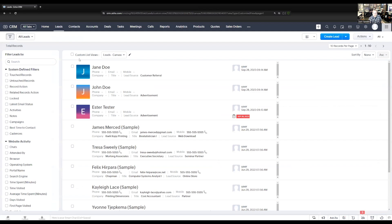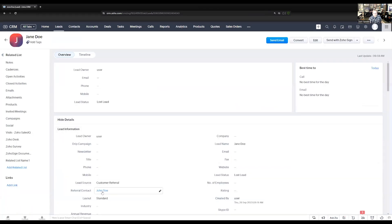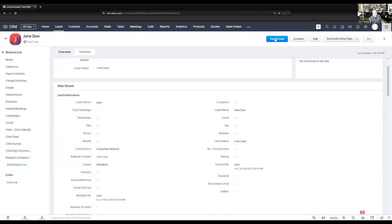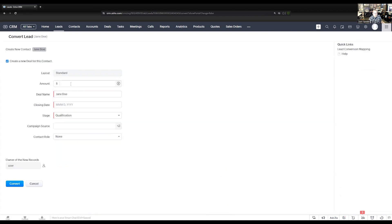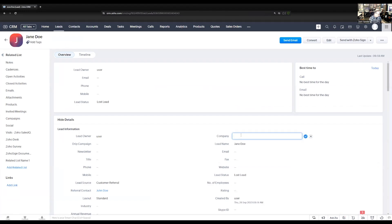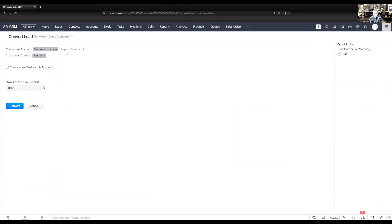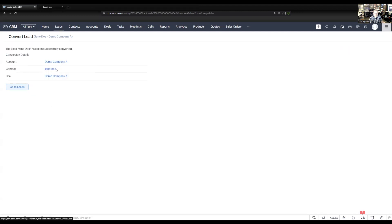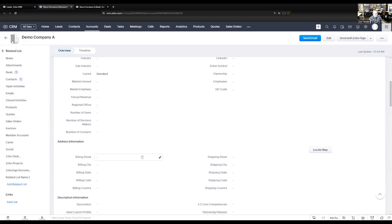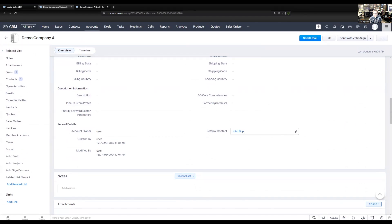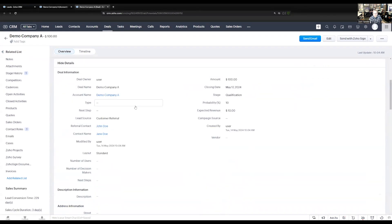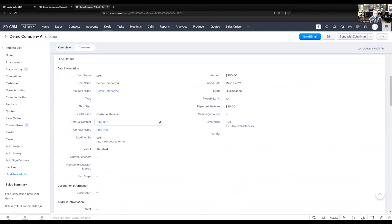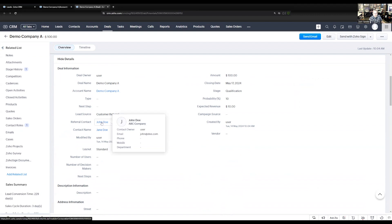We have this lead that we entered the customer referral on. Before we convert it, let's enter a company name. It's going to create a new account, a new contact, and a new deal. In the account record, we can look at the bottom and see that the referral contact carried over. In the deal record, same thing — the lead source customer referral and the referral contact both carried over into these additional records.